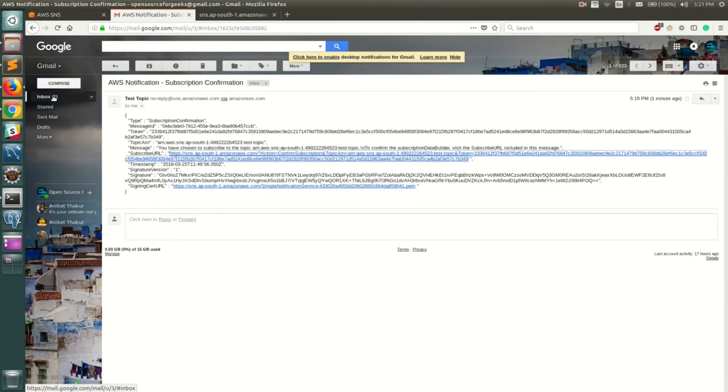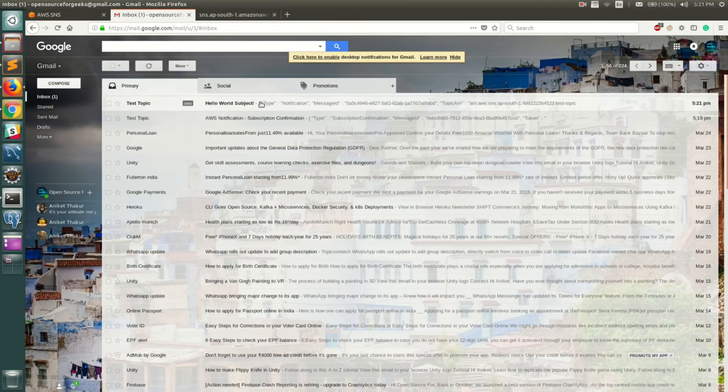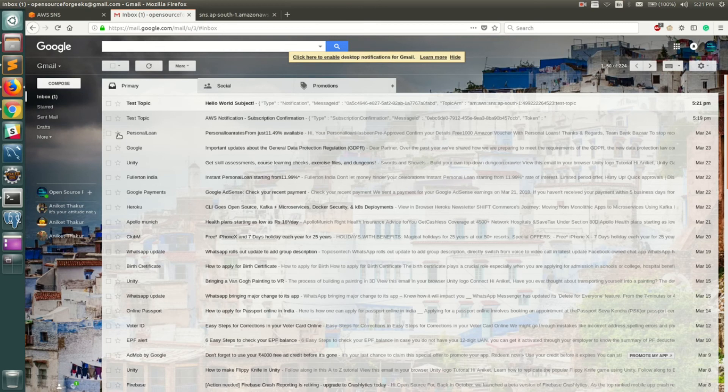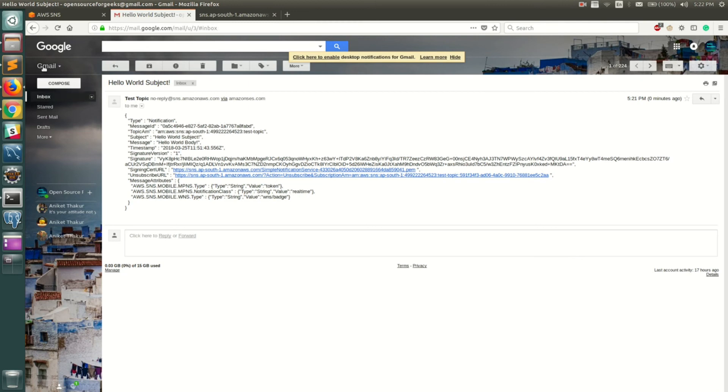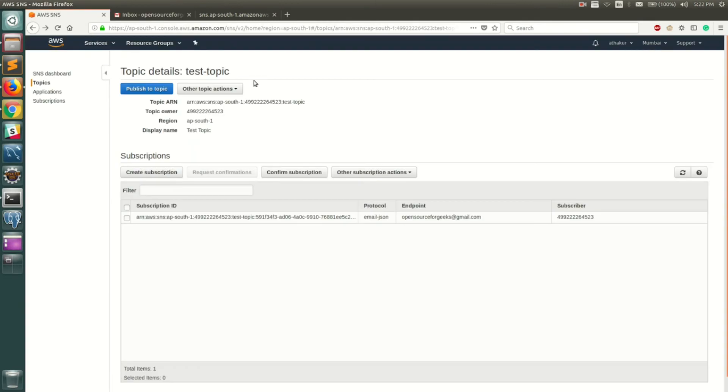There we go. You can already see it has sent test topic and hello world subject. You can see that in the subject which is hello world subject, and message is hello world body. This will always get all the messages that are published to that particular topic. So that's about it - how topics work, how publisher-subscribers work.